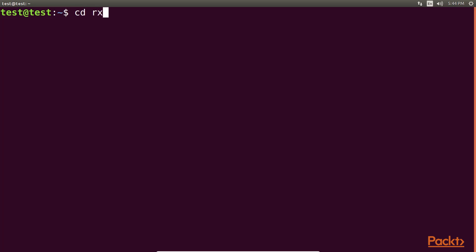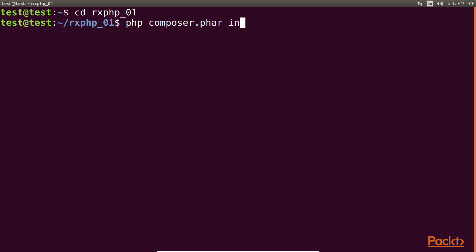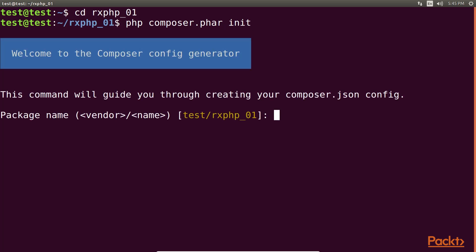Now, we create a new directory via terminal. After running this command, you will get welcome to Composer config generator. This command will guide us for creating a composer.json config file.